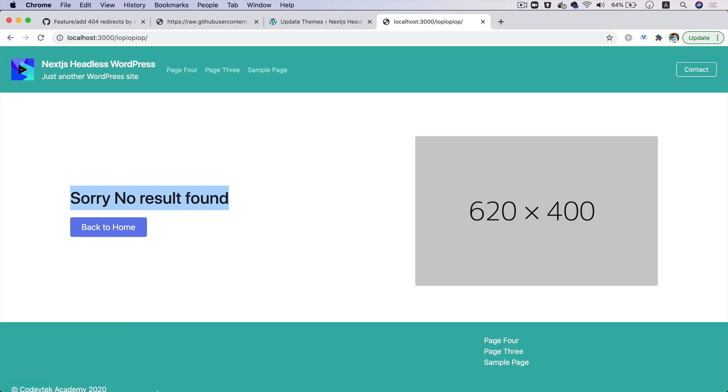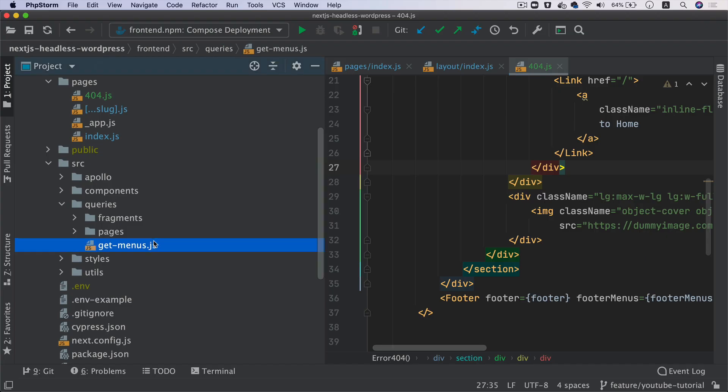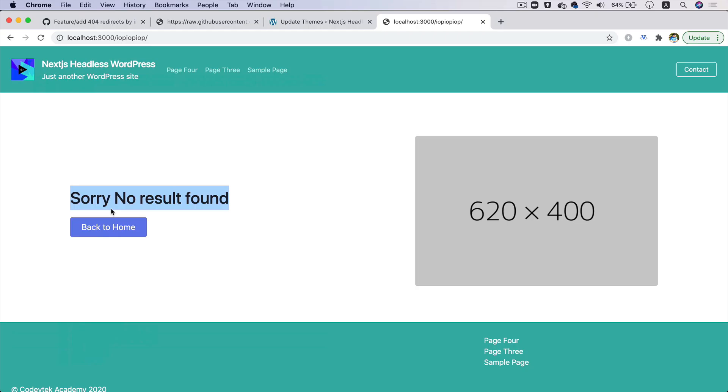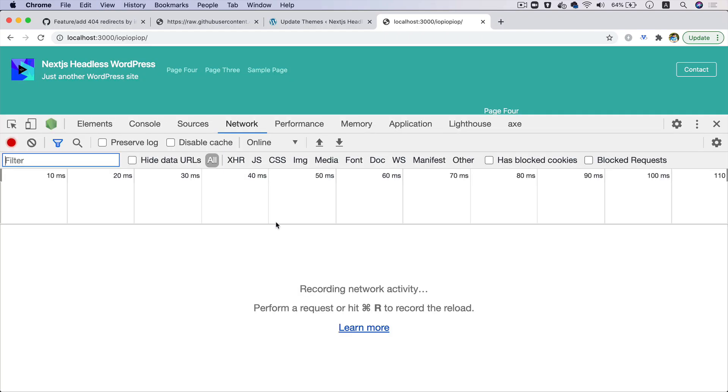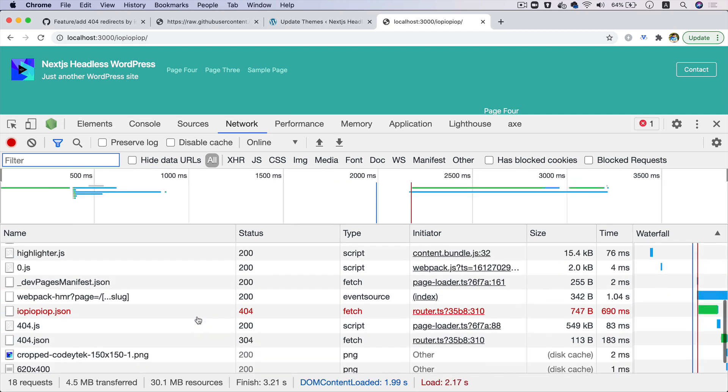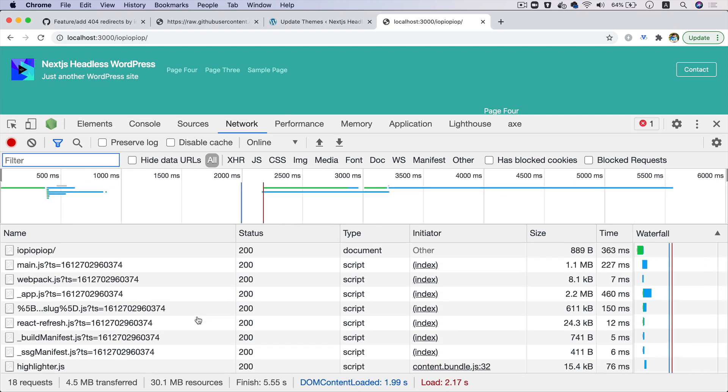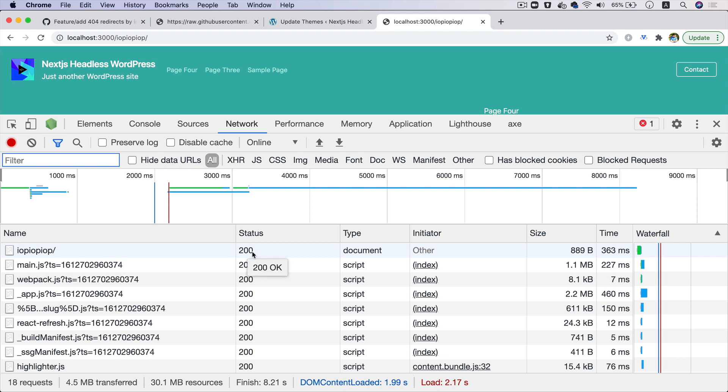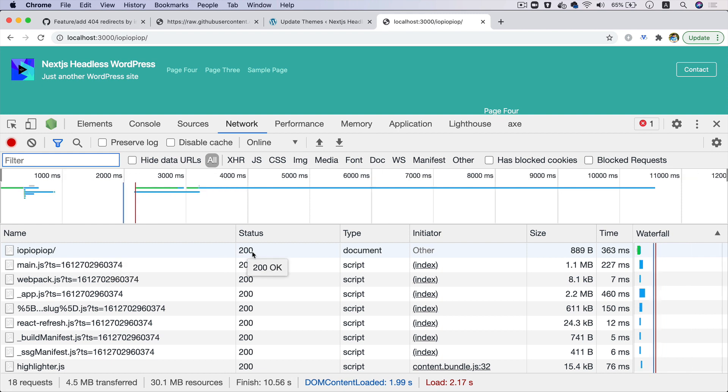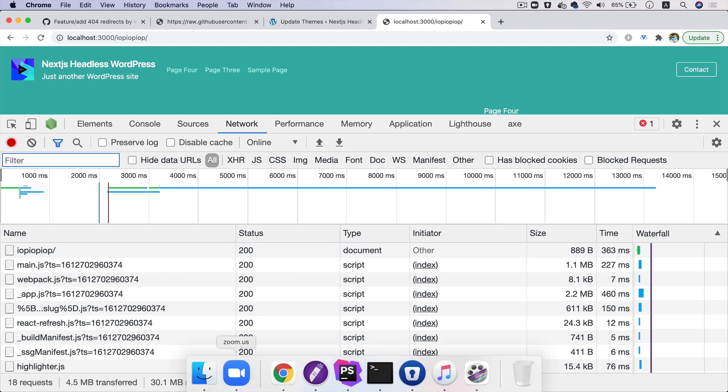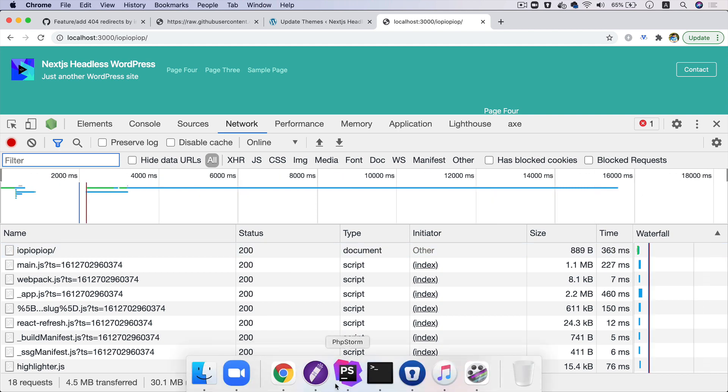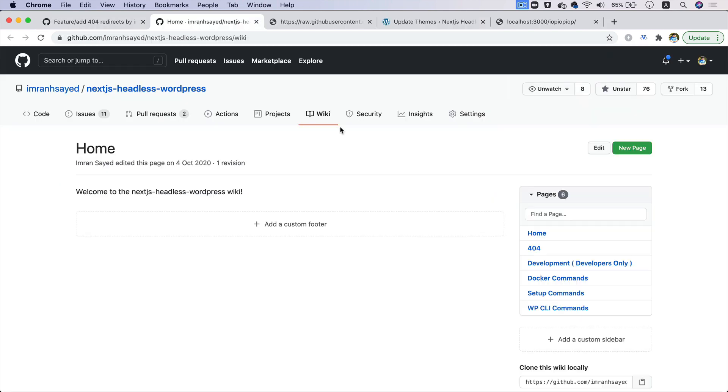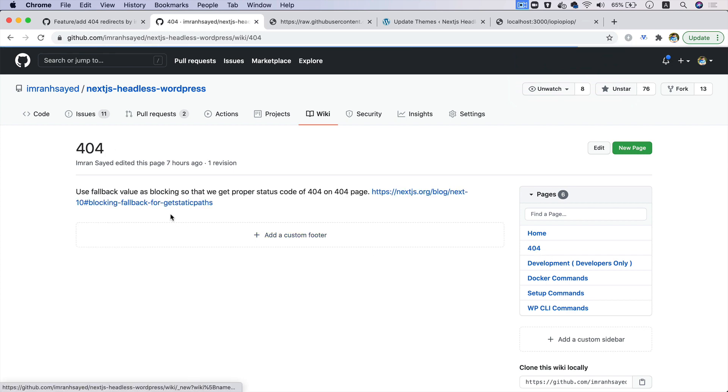Great. What you also need to do is if you inspect element and look at the network tab, what happens? Currently this error page is giving me 200 status. It's not giving me 404, which is what I'm expecting.